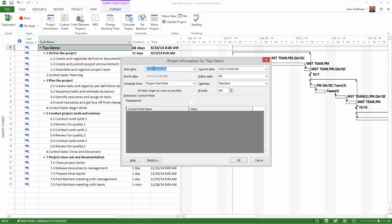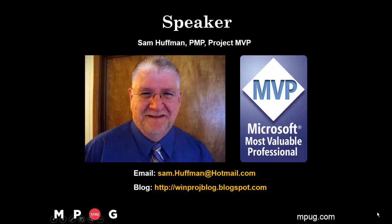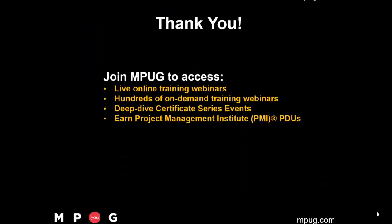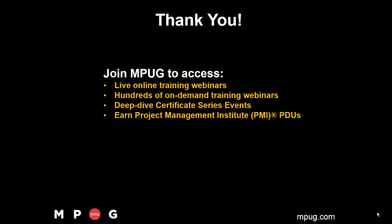Check MPUG's website and newsletters for more information. I hope you found this tip helpful. Thank you for watching. Click the link to join MPUG and access live webinar training sessions and hundreds of on-demand sessions available 24-7.